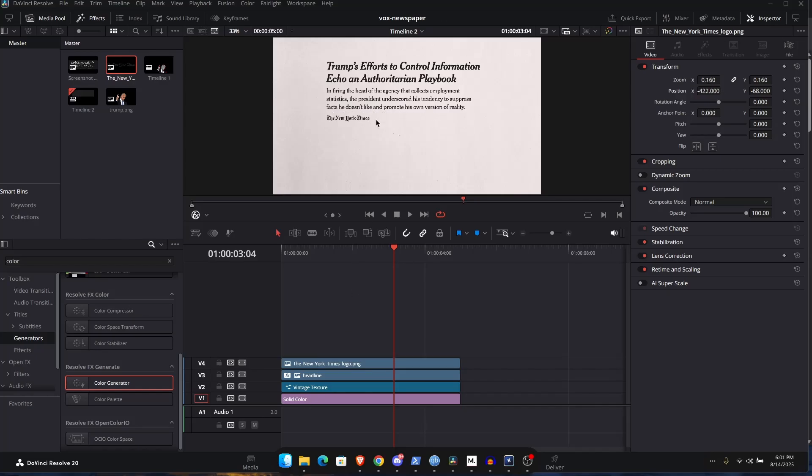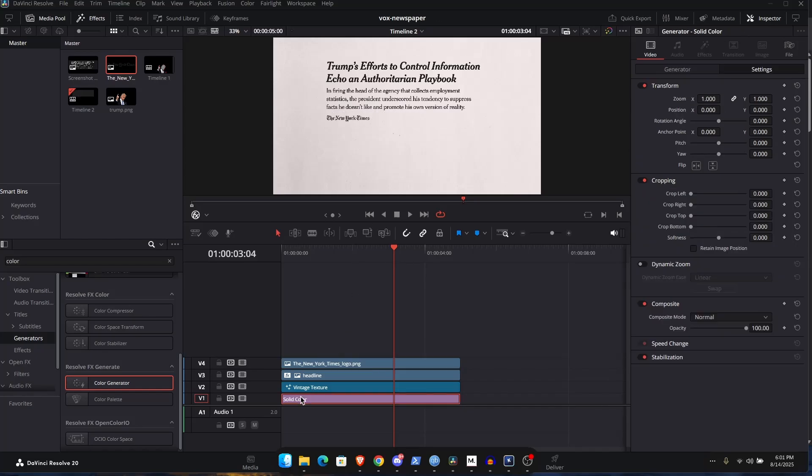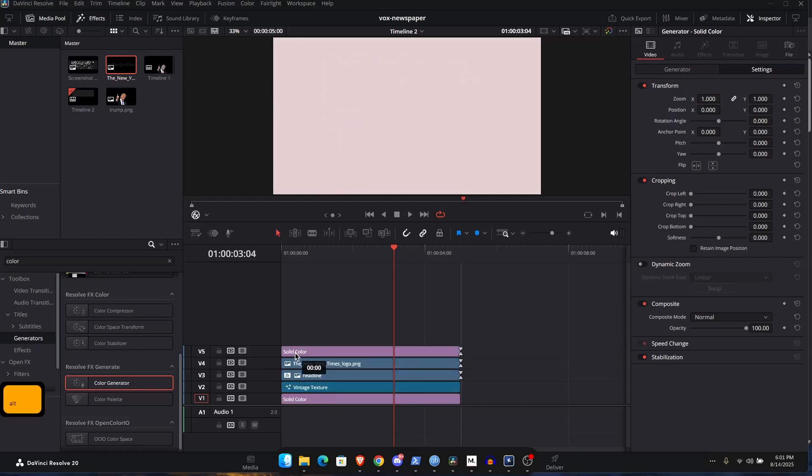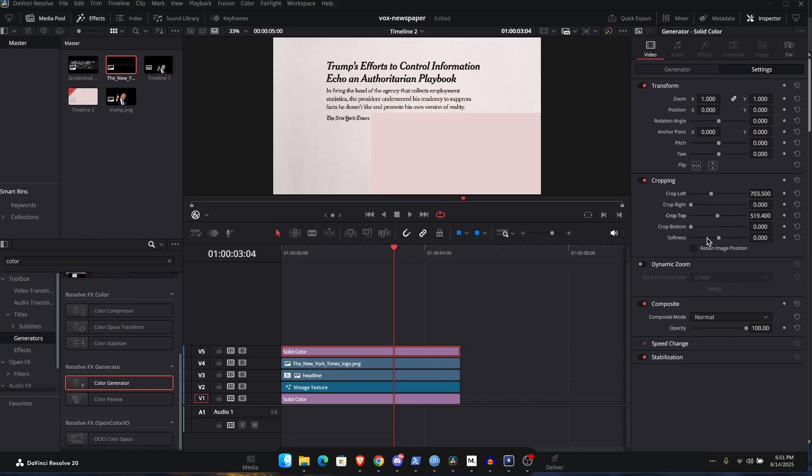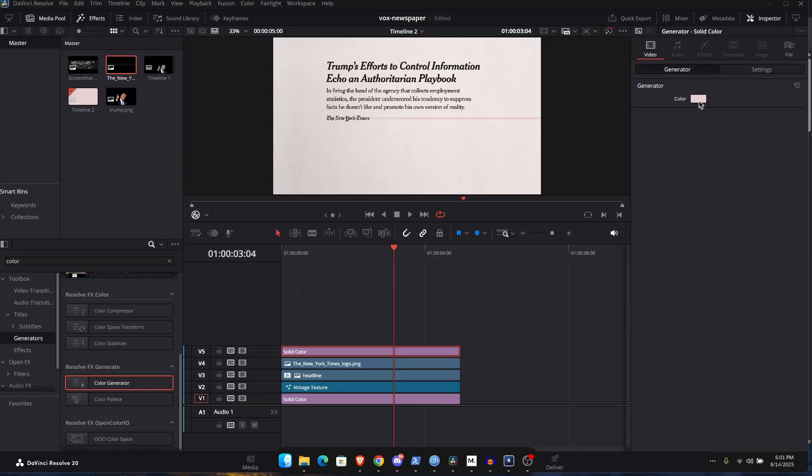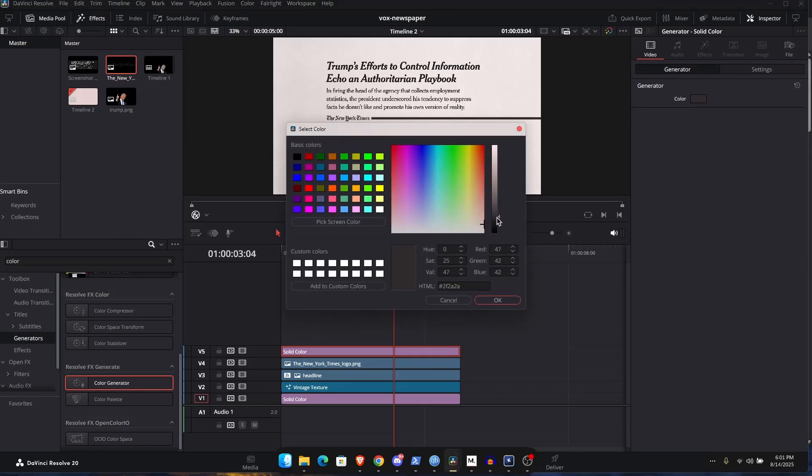Now let's create a line, a divider line over here. I'm going to hold the Alt key and create a copy of the solid color. And let's just change the position. Let's just change the crop lift like so and change the crop top as well and crop bottom as well.